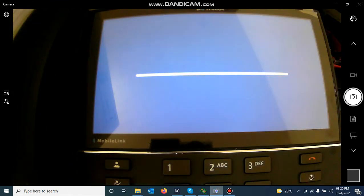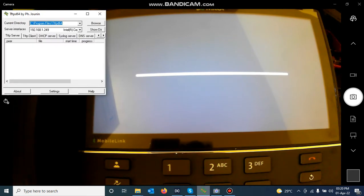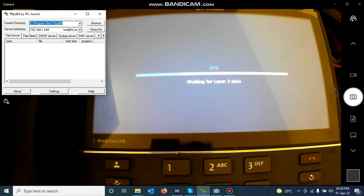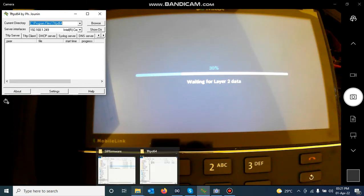I have installed TFTPD, which is going to act as my TFTP server. This is the TFTP application after I installed it — when I run it, it looks like this. It has a root folder which is in C:/Program Files/TFTPD64.